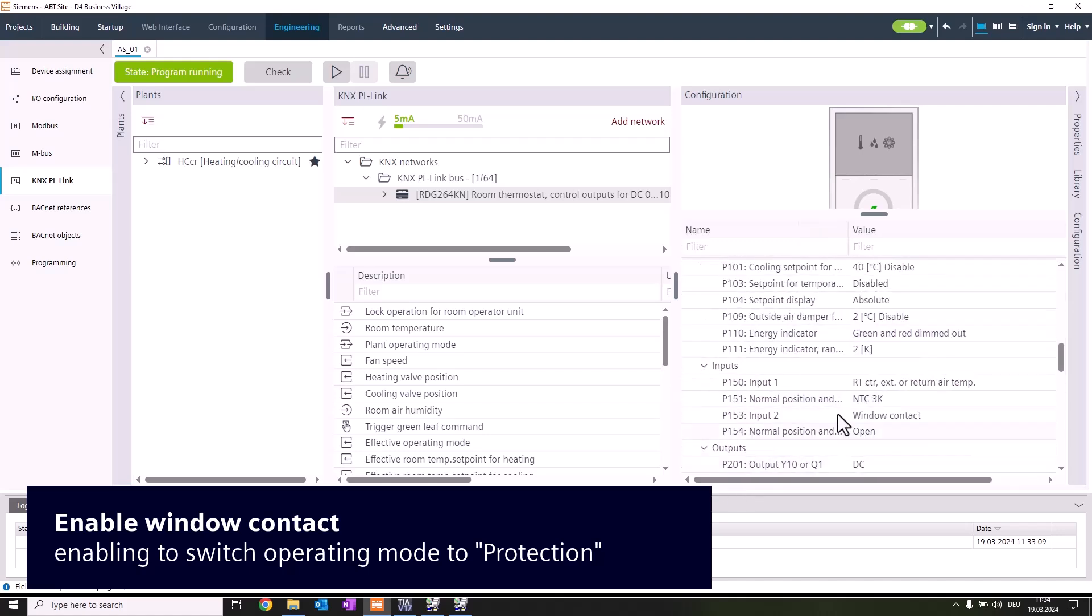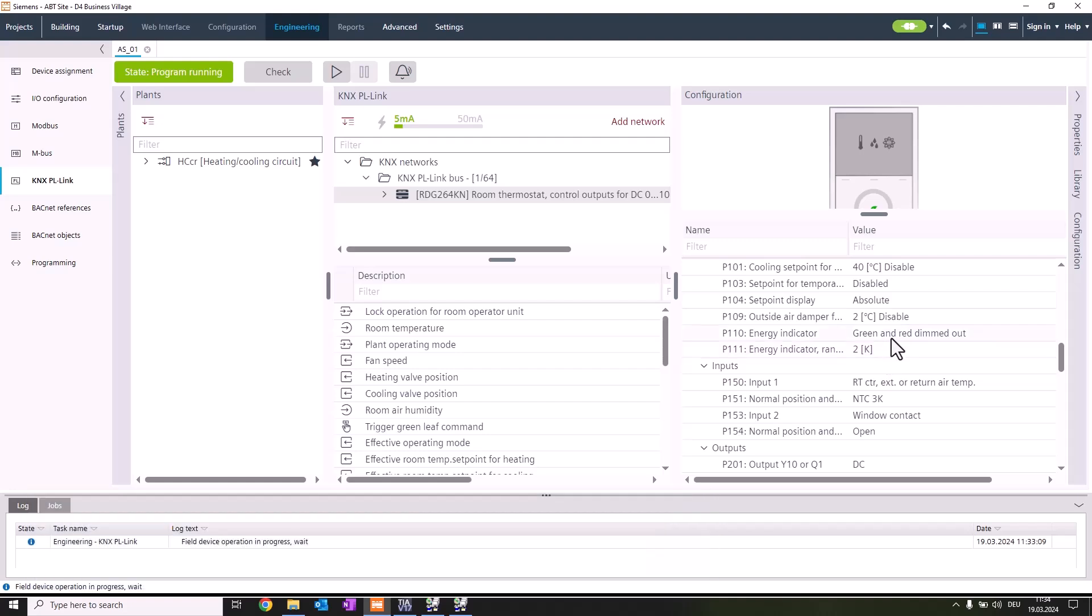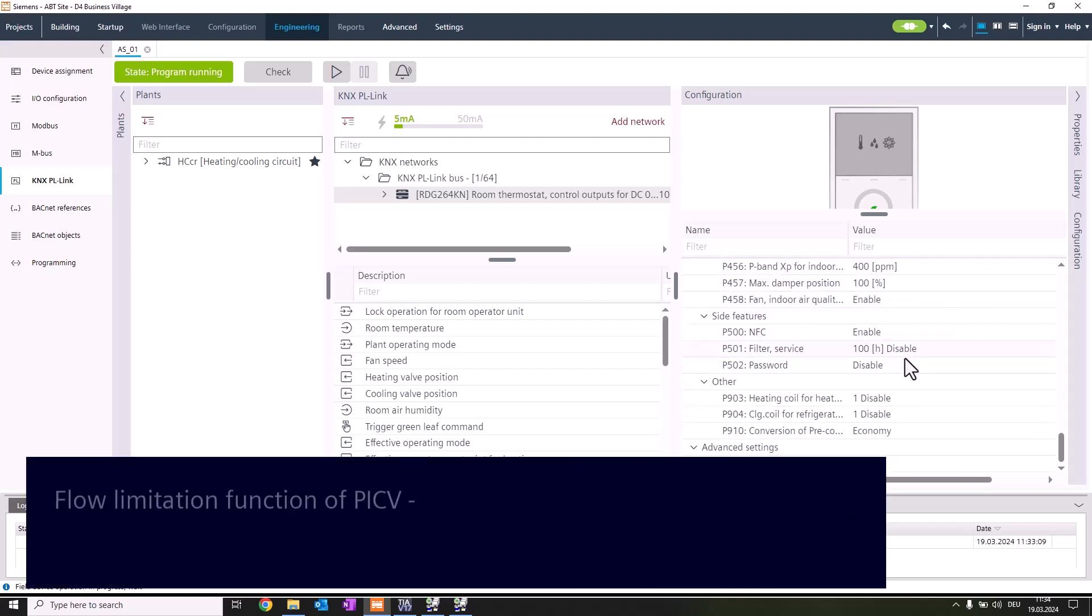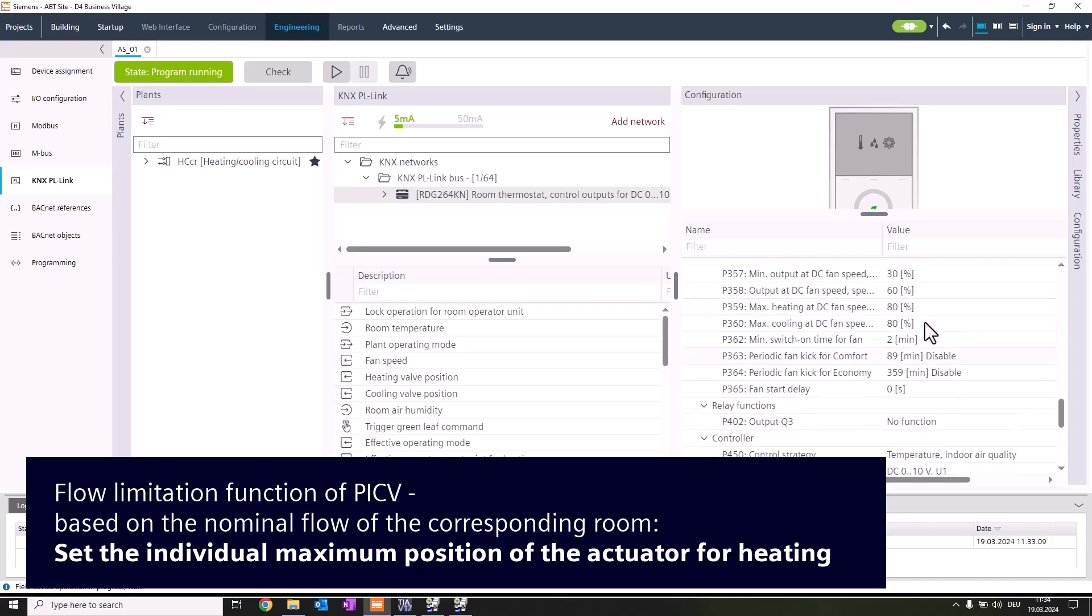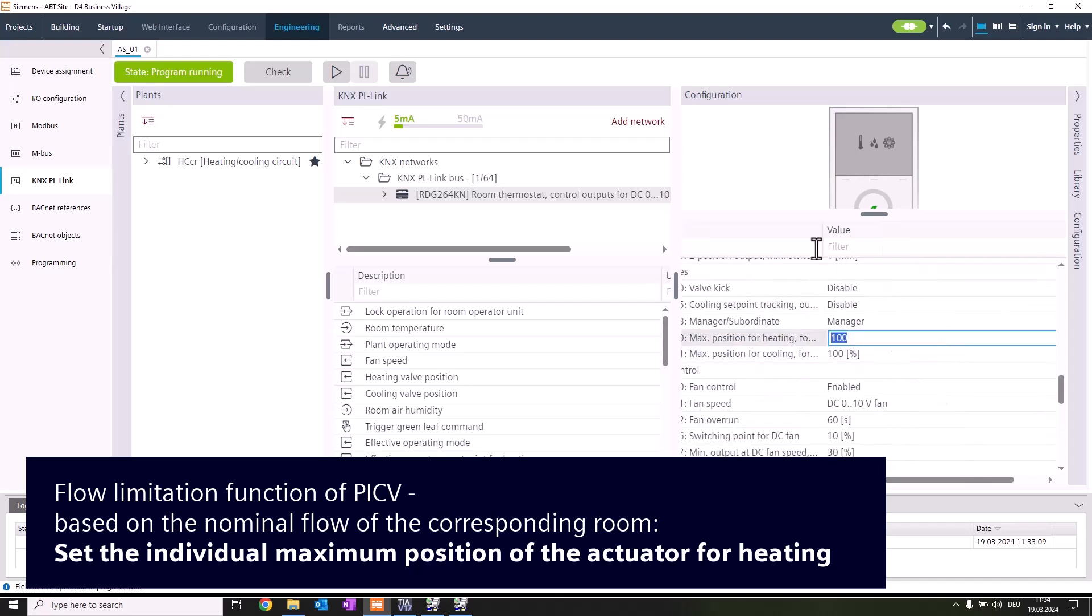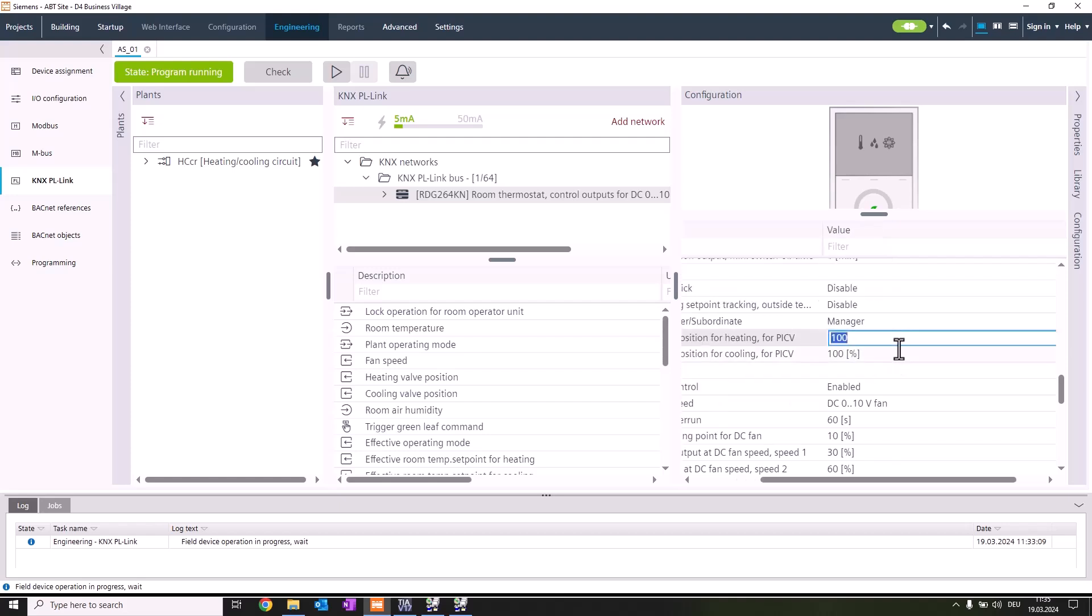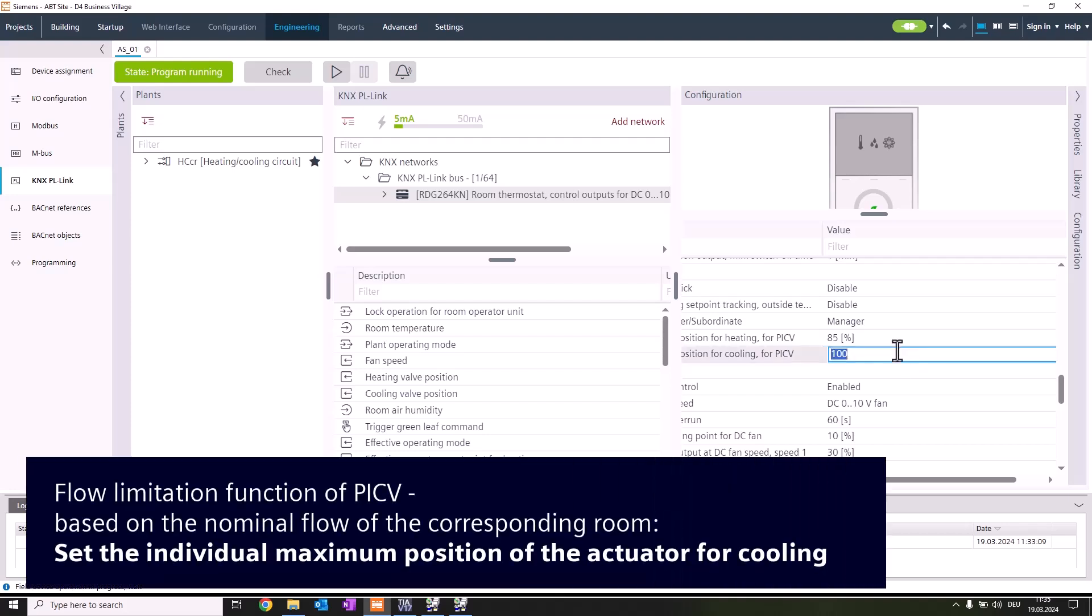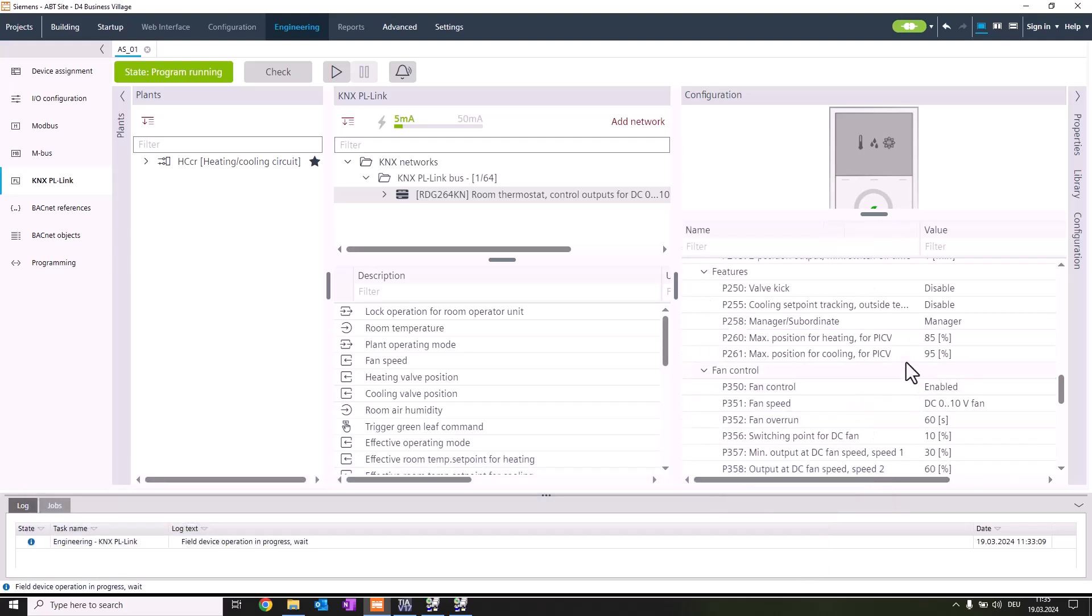As a last step, because it's a PICV application, we're also going to adapt the max position for heating for the PICV for the nominal airflow to make sure we have no hydraulic problems. We take 85 percent for heating and 95 percent for the cooling sequence. This is according to project specification. Now the application is configured and next we're going to the programming part.